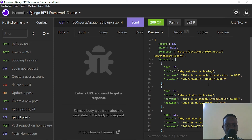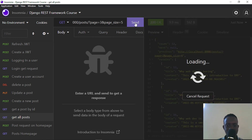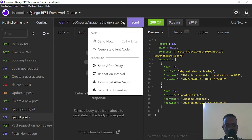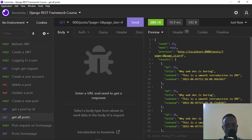If I set the page_size to five, it should return five posts per page, though the actual result depends on available records. This is how page number pagination works. There are other pagination styles available such as limit offset pagination and cursor pagination, but I won't be covering those in this video. If you've enjoyed this video, please leave a like, don't forget to subscribe to the channel, and I'll see you in the next video. Bye!